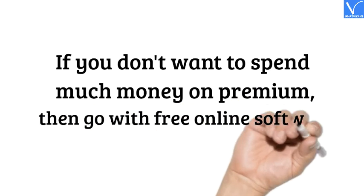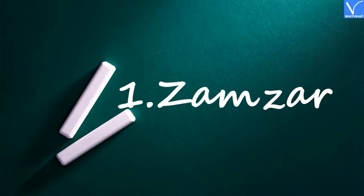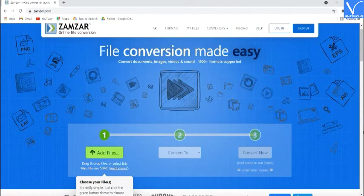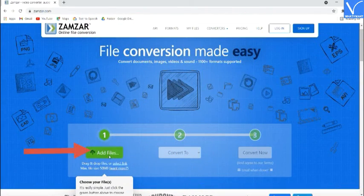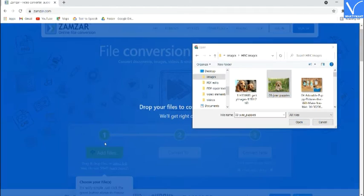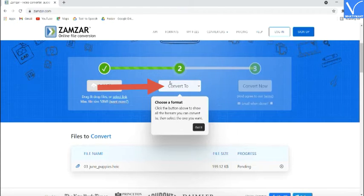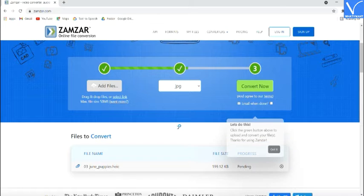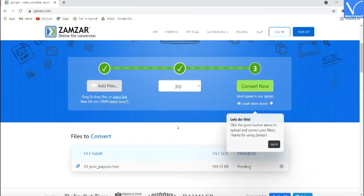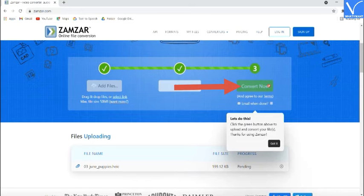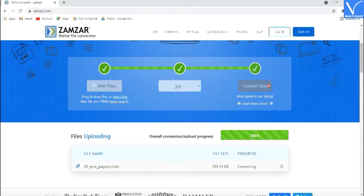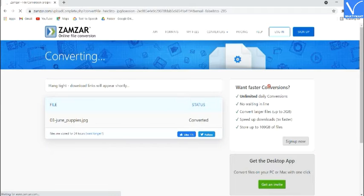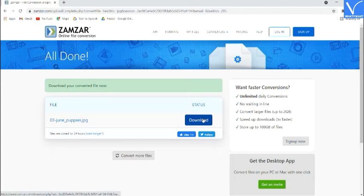If you don't want to spend money on premium tools, go with free online software. Number 1: Zamzar. Visit the Zamzar official page — check the description for the link. Click on Add Files to upload HEIC images, or simply drag and drop them on the main interface. Select the output format as JPG. Finally, click on Convert. Once the conversion is completed, you will be redirected to the download page. Click on Download to save it to your device. That's it.